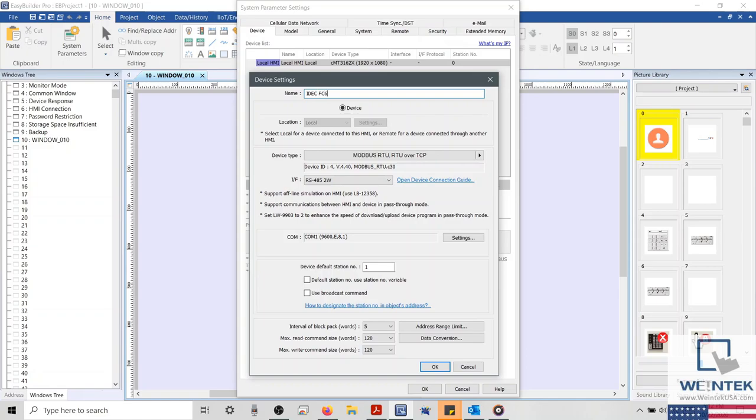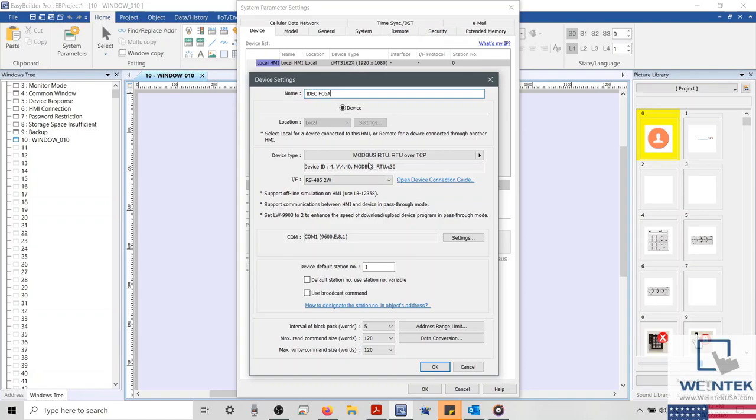The FC6A supports Modbus RTU communication, and our software has a Modbus RTU driver, meaning that we could communicate with the FC6A by referencing the Modbus mapping table within the user manual. However, this would be tedious work that could increase development time and frustration. How can we avoid this?